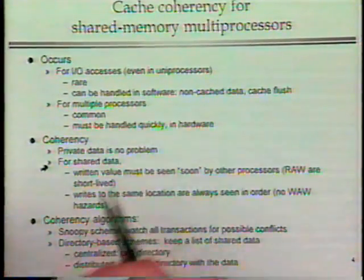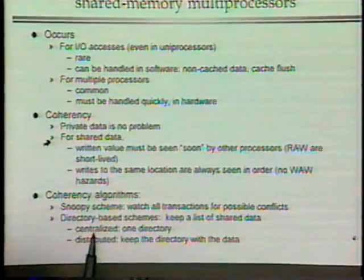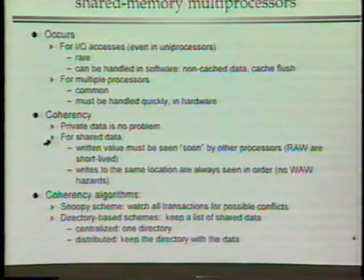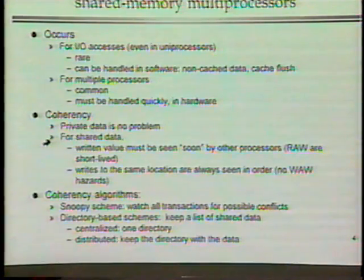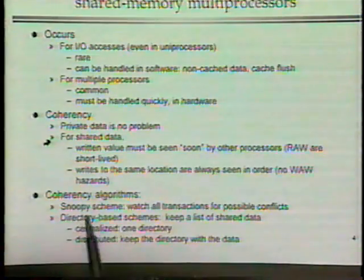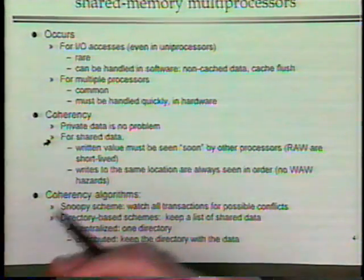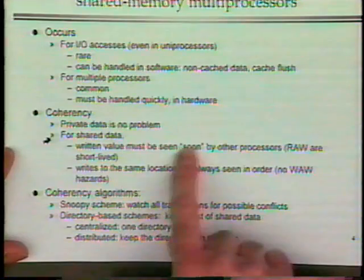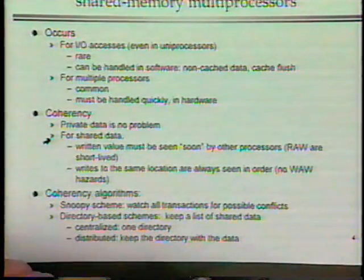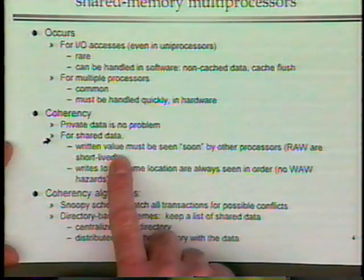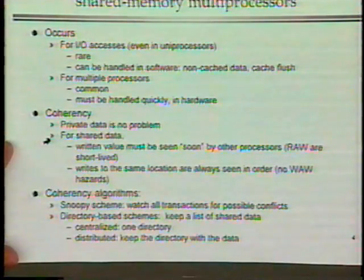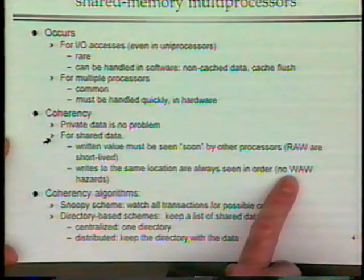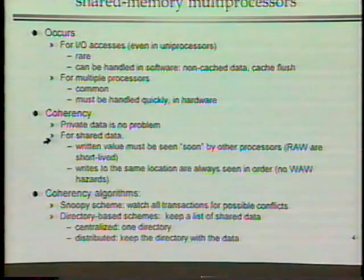One problem is that when one processor writes data, it eventually has to be seen by the other processor. You can't expect that every write on one processor will be immediately visible to another, since they run at different speeds. But relatively soon — compared to the rate at which programs run — something written by one processor should be seen by the other. The other issue is that writes to the same location must always be seen in the same order.